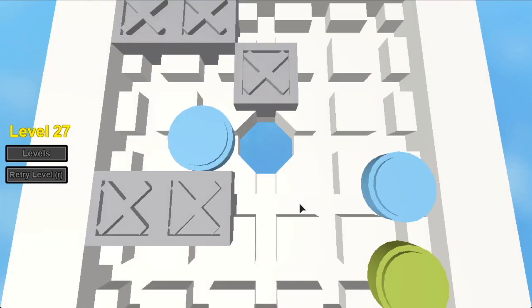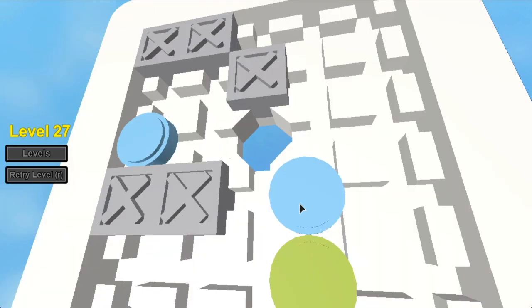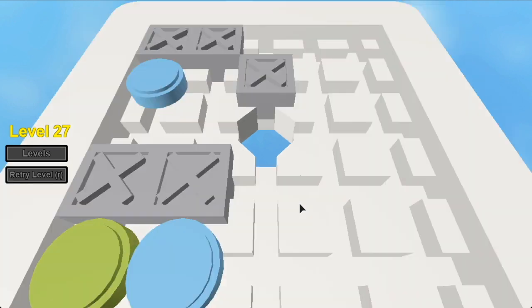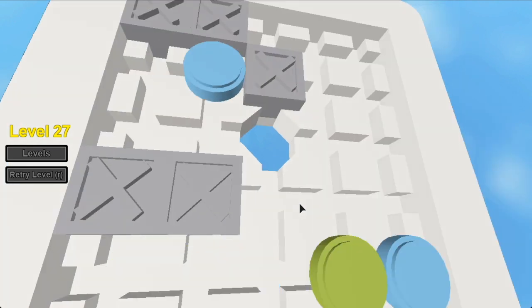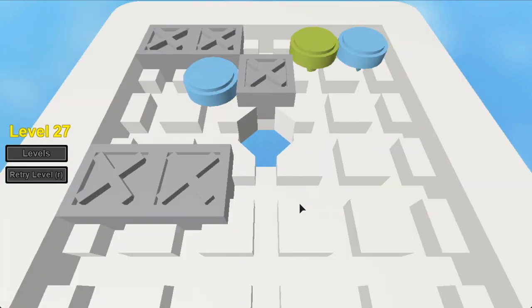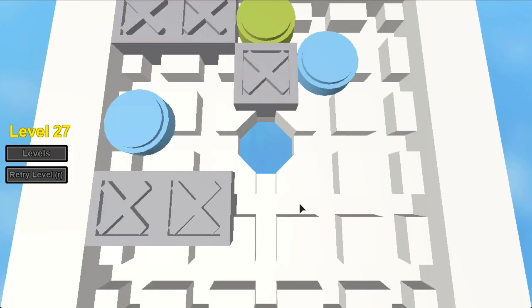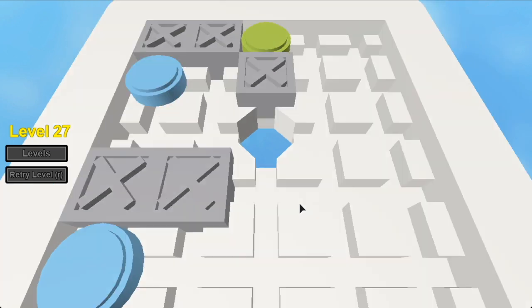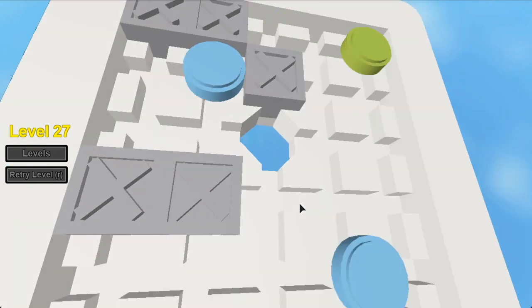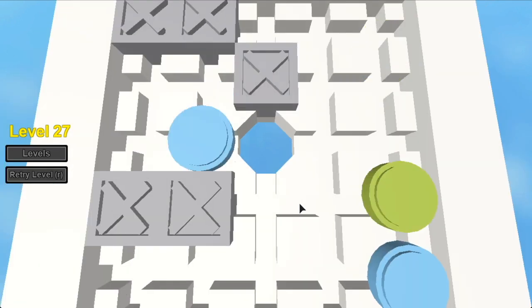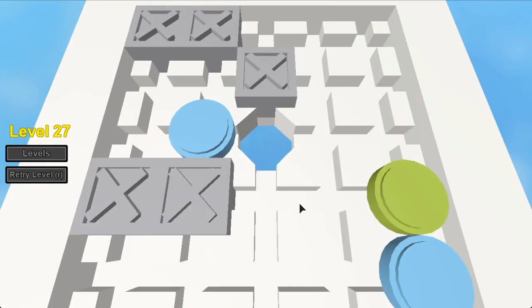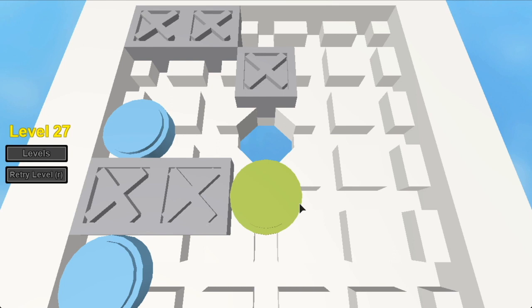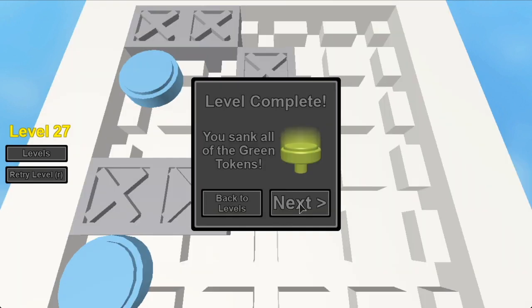We're just going to rotate these pieces around in different positions like this. And then that's how we get down here. Left. Up. You sink the green pin.